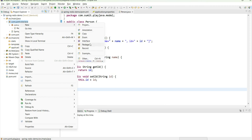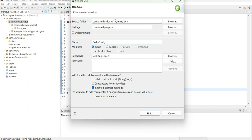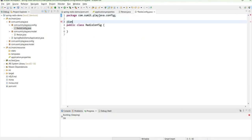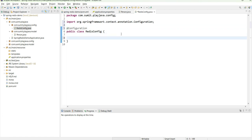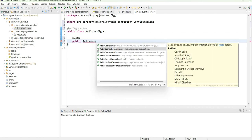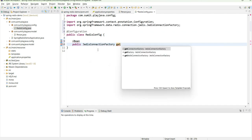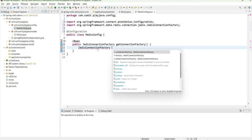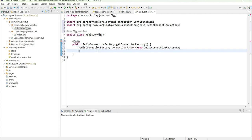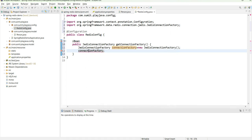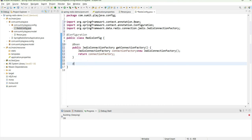Second, let's create the configuration. I'll create a package com.summit.playjava.config and a class RedisConfig inside it. I'll annotate it with @Configuration. The first bean will be the JedisConnectionFactory, which provides the connection. I can change parameters like client name, but for simplicity let's just return the connection factory as-is.